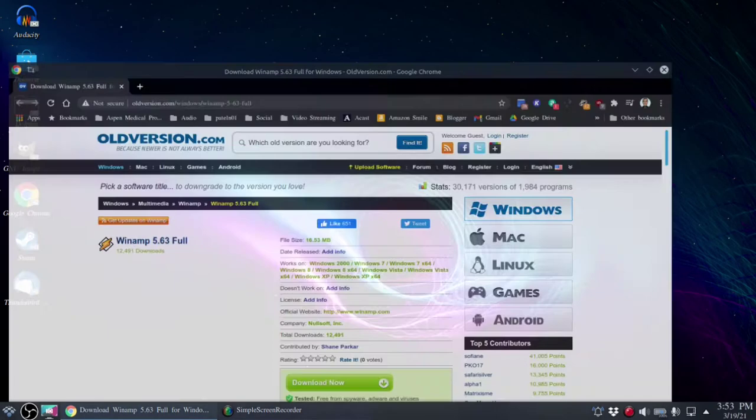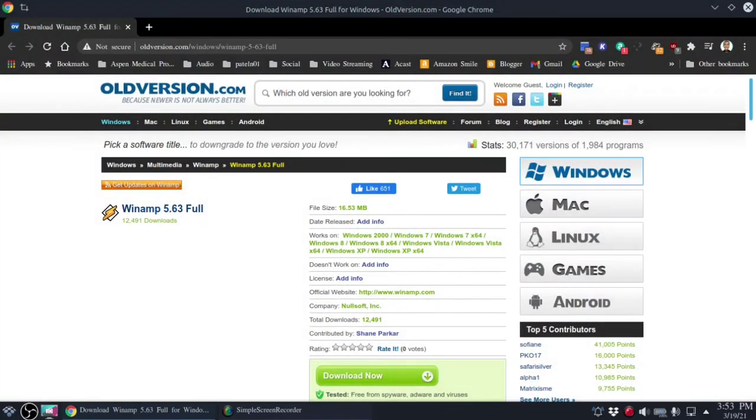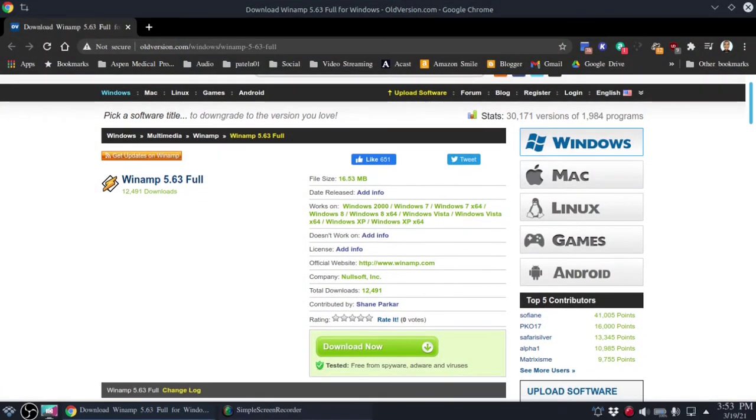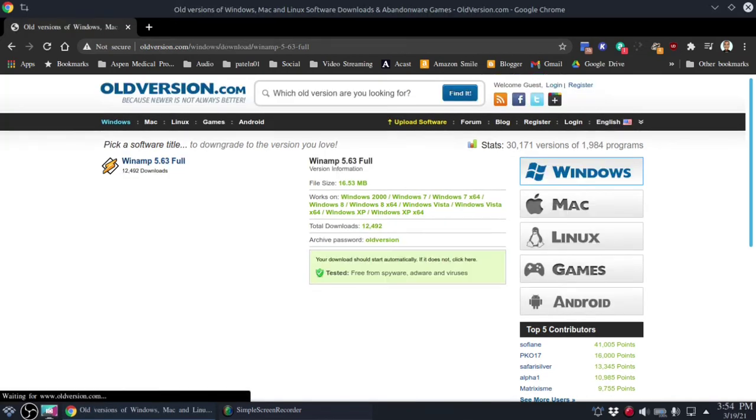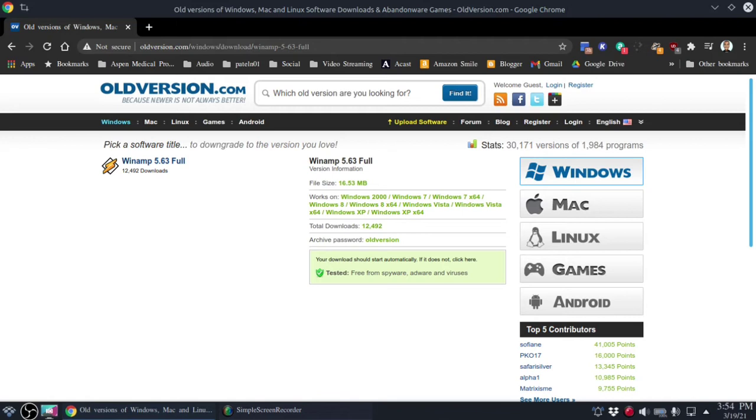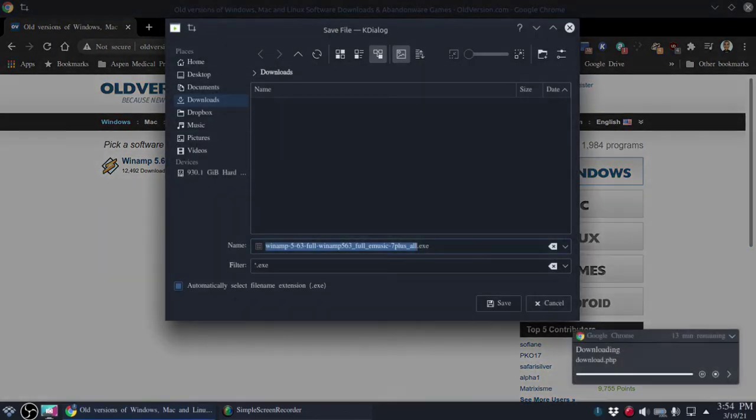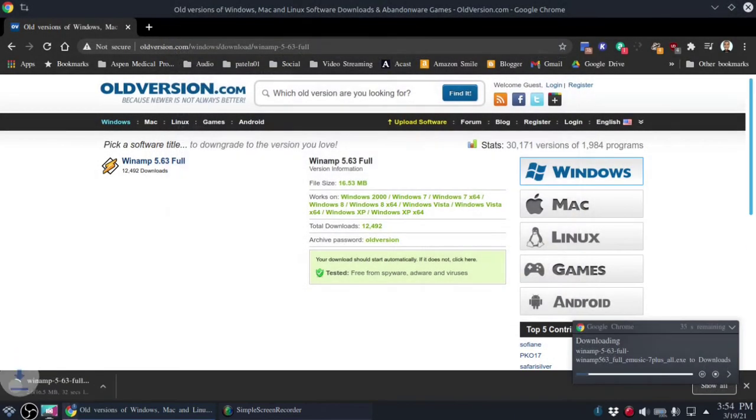The next thing we need to do is install the Winamp installation file. I've loaded the page from oldversion.com. The official winamp.com website doesn't allow me to download the file so I'm gonna give this one a shot and see if it actually works or does not work. I'm gonna save the file to my downloads folder and let that take its time.